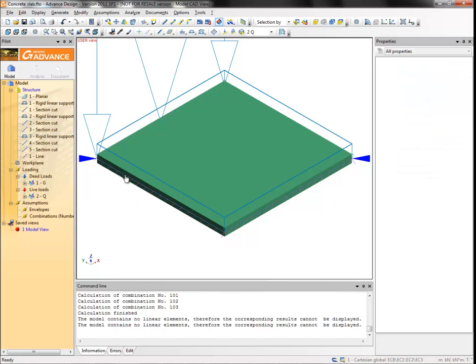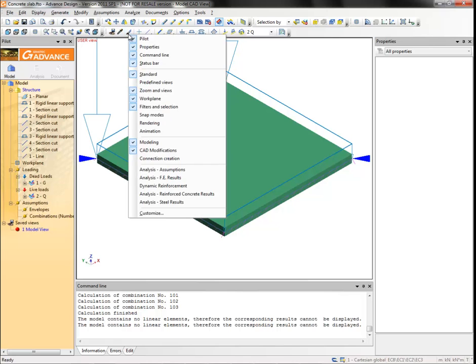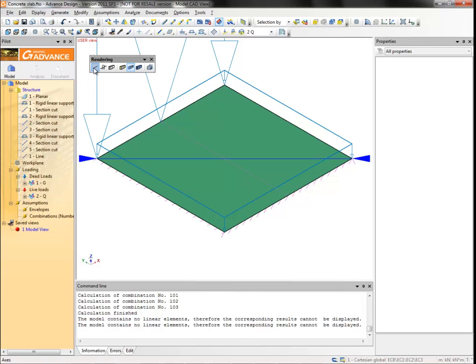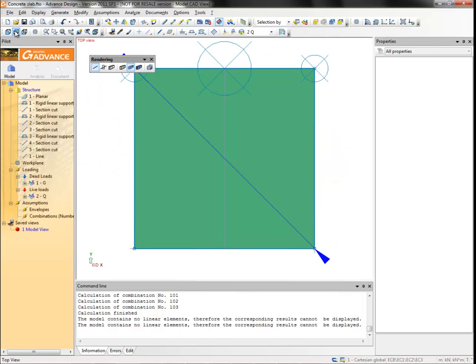Right-click on a toolbar and select the rendering toolbar. Then select axes so that the element thickness is not represented, so we have a clearer view of how the structure elements are connected. Then select the top view from the zoom and views toolbar.